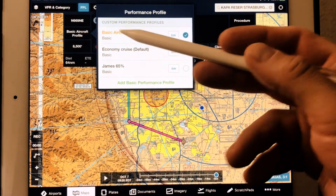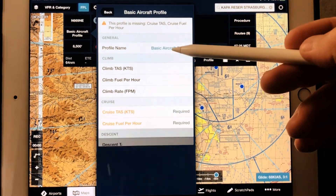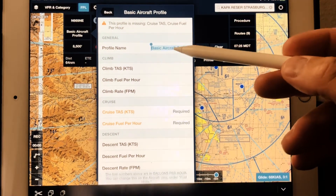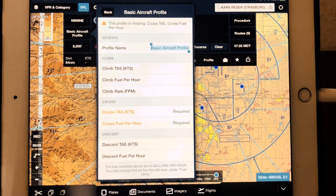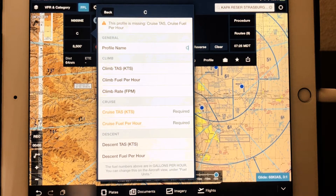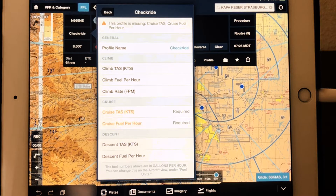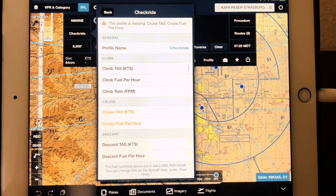The way you fix that is to type edit, change the name to something that inspires confidence that you actually did some flight planning — something like check ride profile. Then, climb true airspeed.